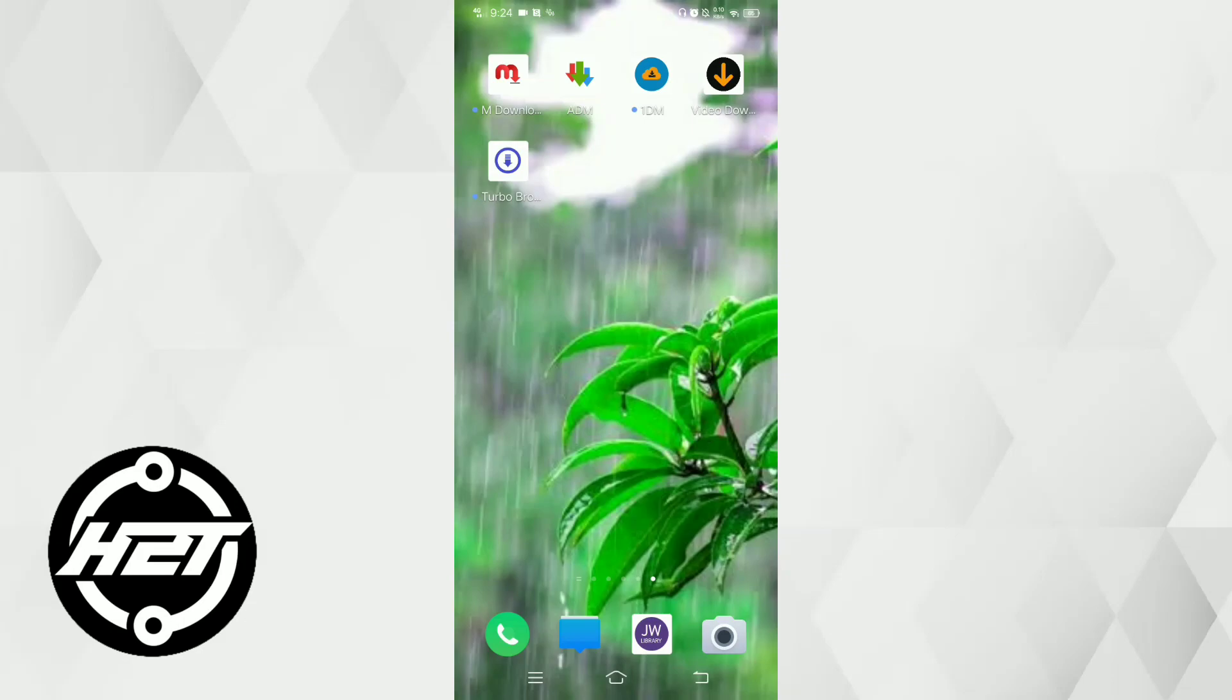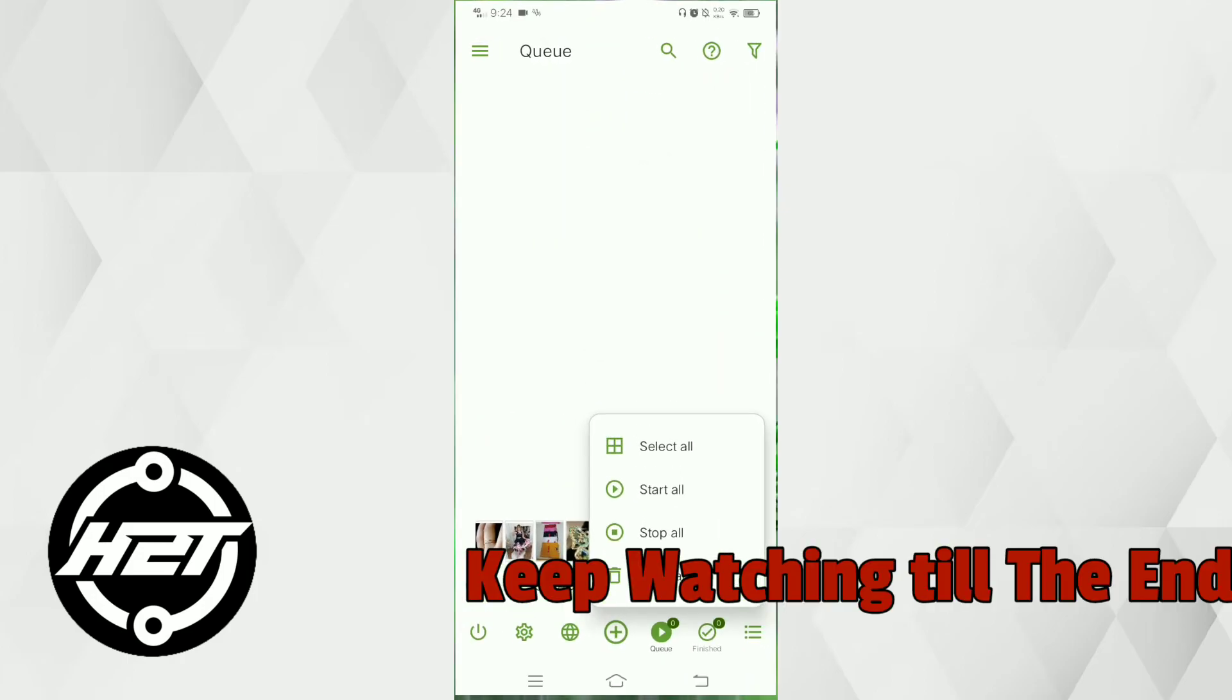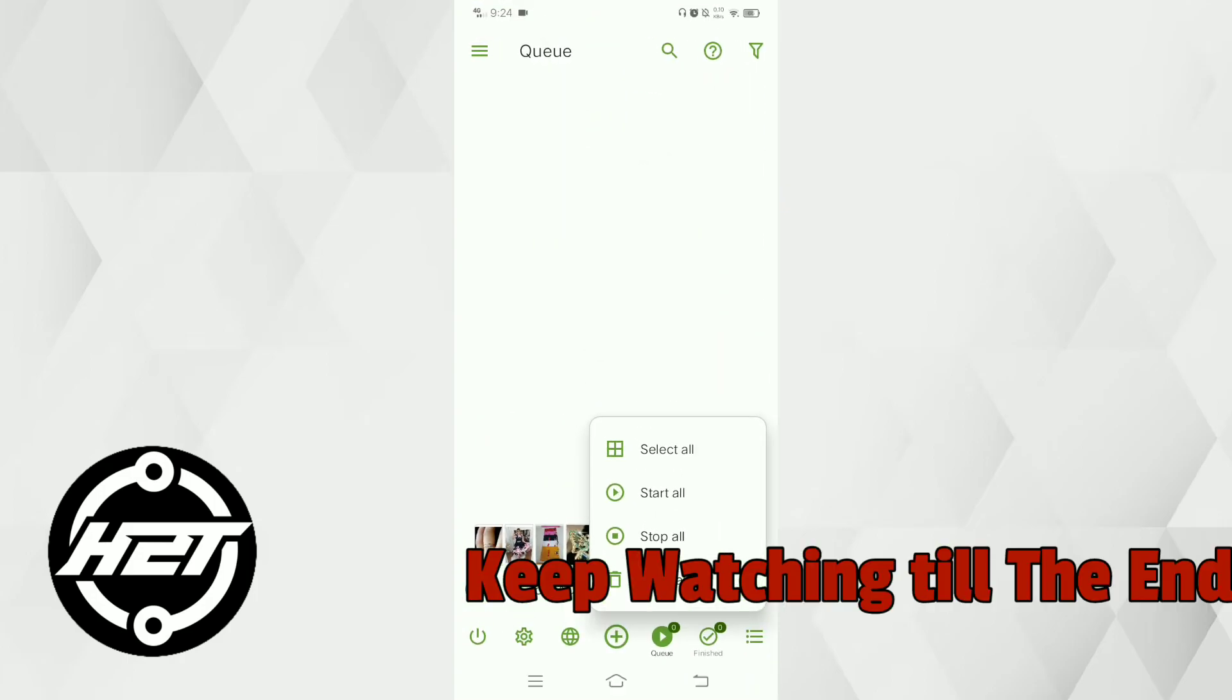Hi guys, in this video you will learn the five best downloaders for Android. First is ADM or Android Download Manager.